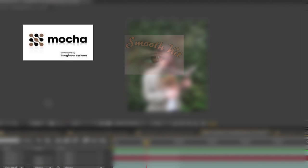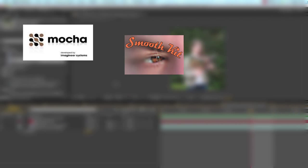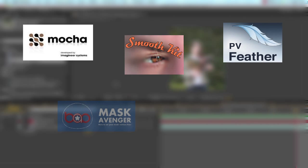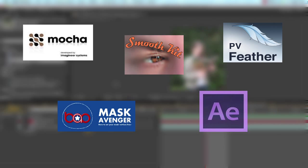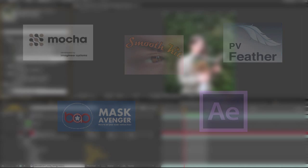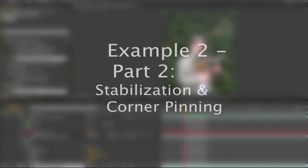Just to recap, we also used Revision Effect Smooth Kit Directional Blur with Splines, PV Feather, and BOA Mask Avenger, and let's not forget After Effects. This is Example 1, Part 1 of this tutorial. Now for Example 2, Part 2.